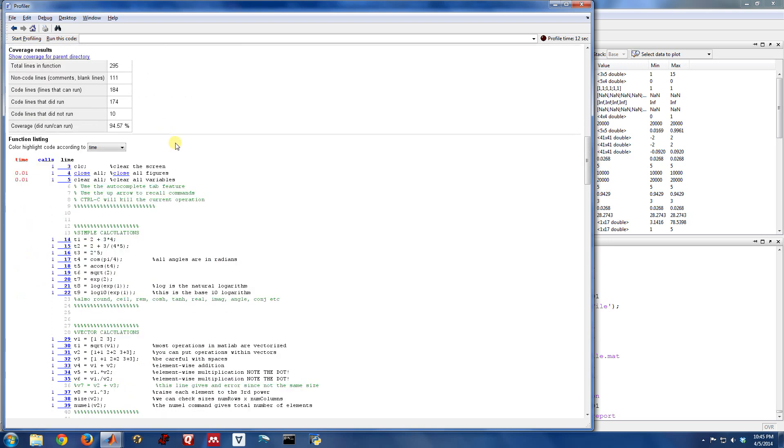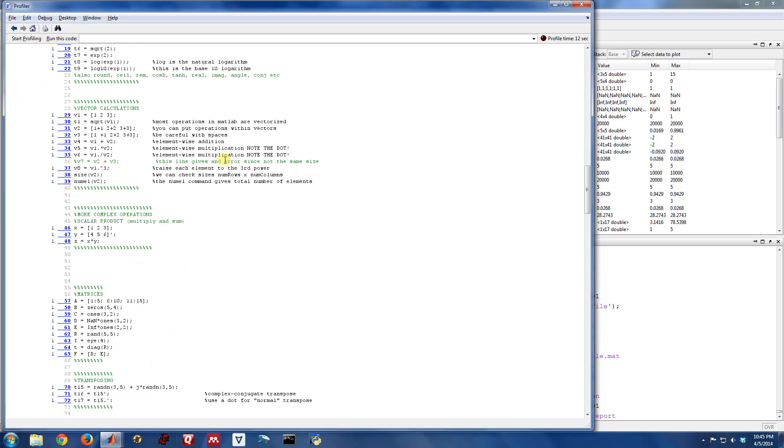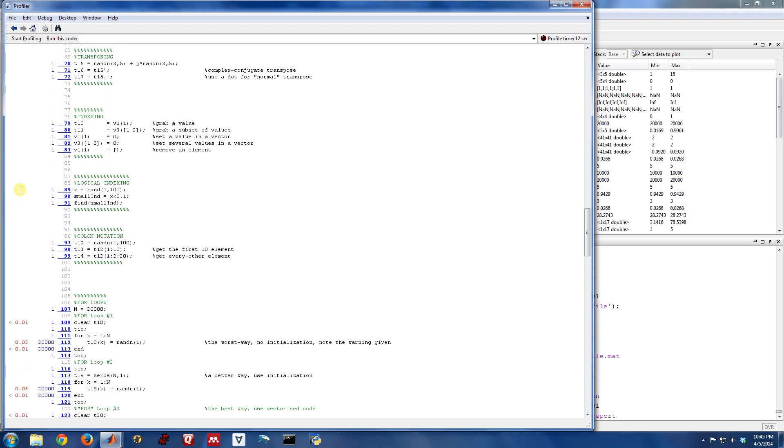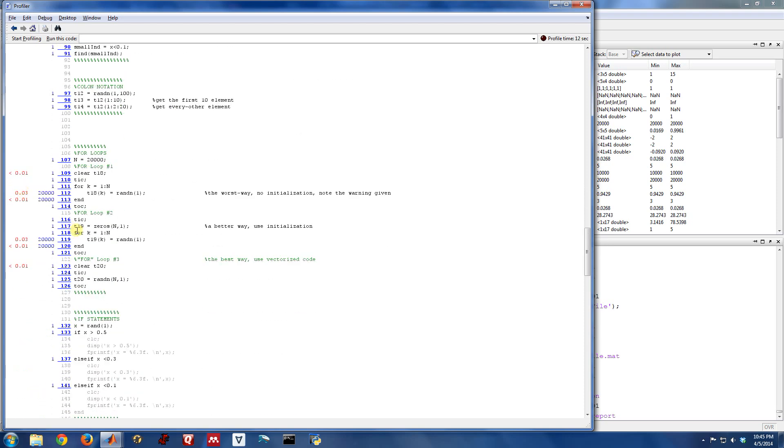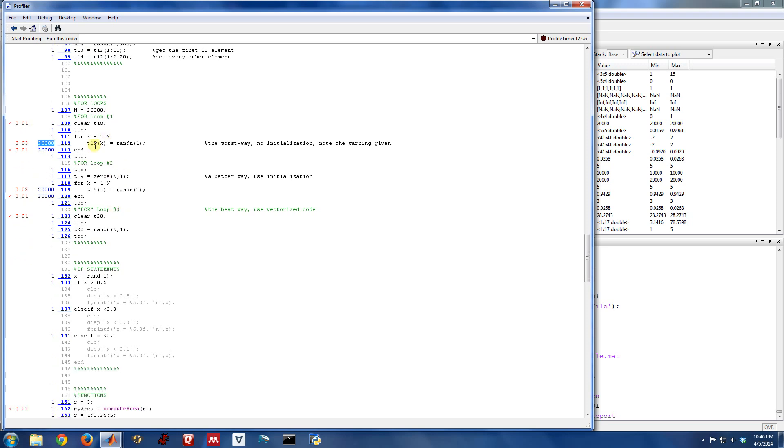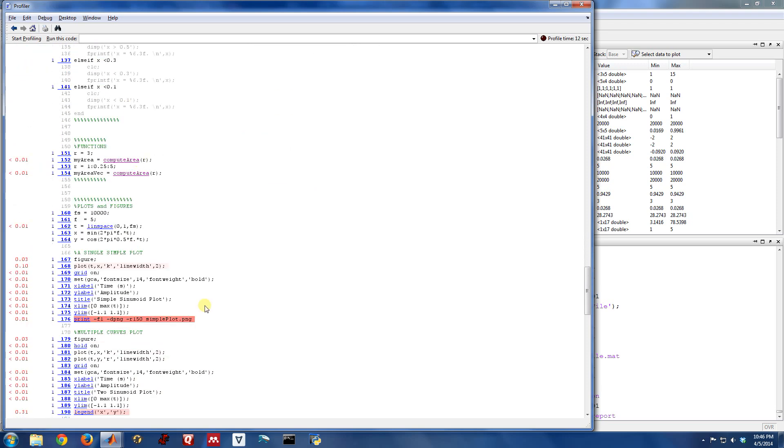And then there's some other things. And then the nicest thing is it just actually shows all the code of tutorial one. It lists the number of times each line was executed and the time it took to do that line. So most of these are pretty boring. Most just executed one time and it took basically no time at all. So there was nothing even tabulated. But here, for instance, we see with this for loop, this is a for loop from one to end. So this line actually got called 20,000 times and that took three hundredths of a second. Okay, so it went pretty fast.